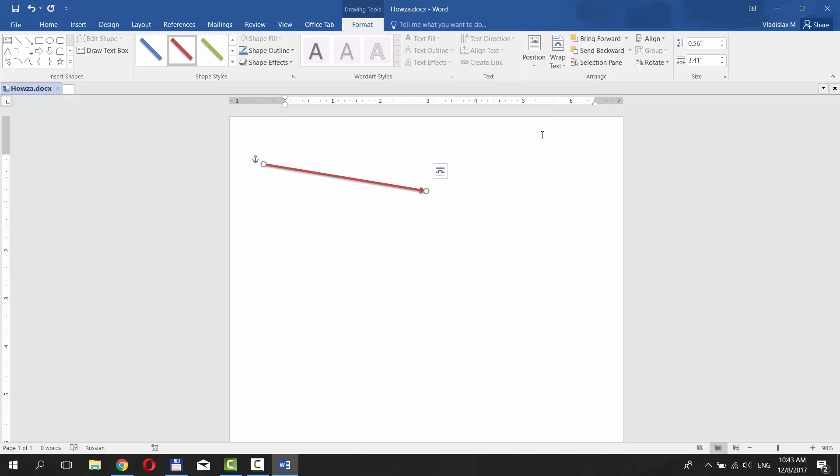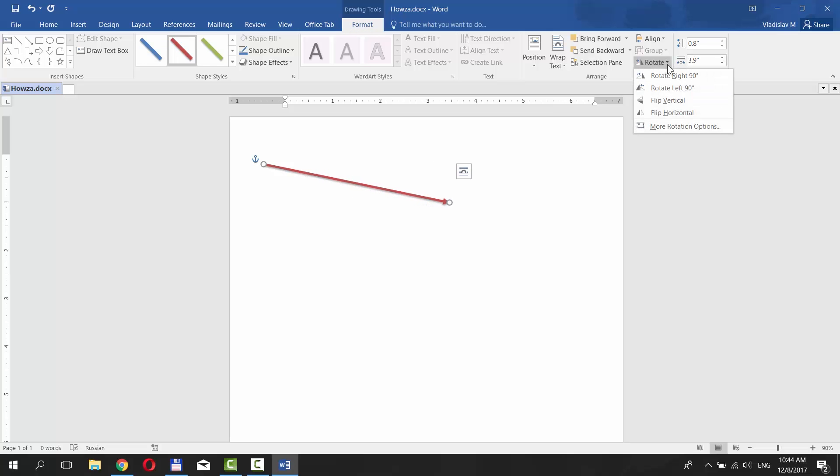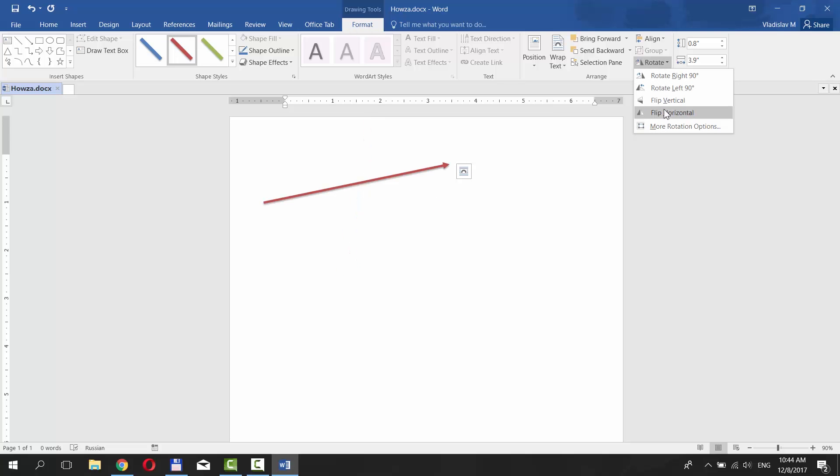You can also rotate the arrow if you choose Rotate under Arrange category. You can rotate right 90, rotate left 90, flip vertical, and flip horizontal and have many more other options.